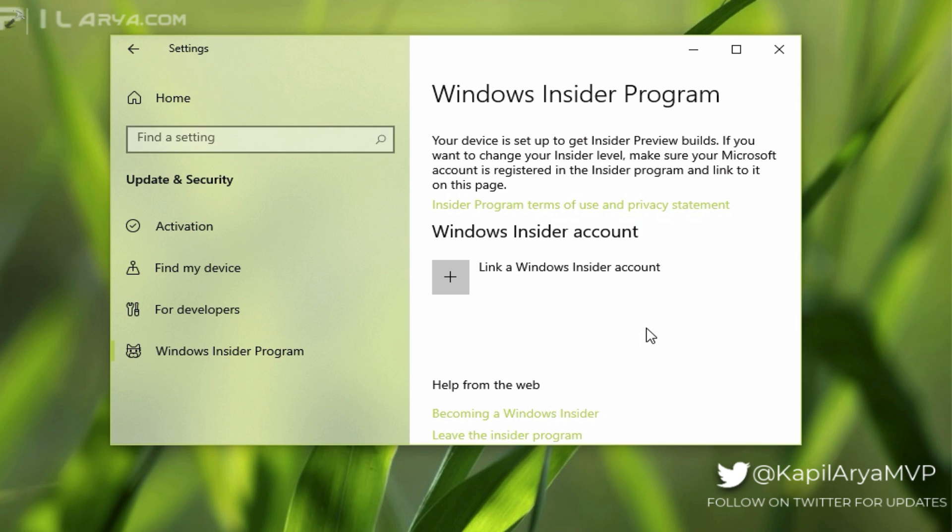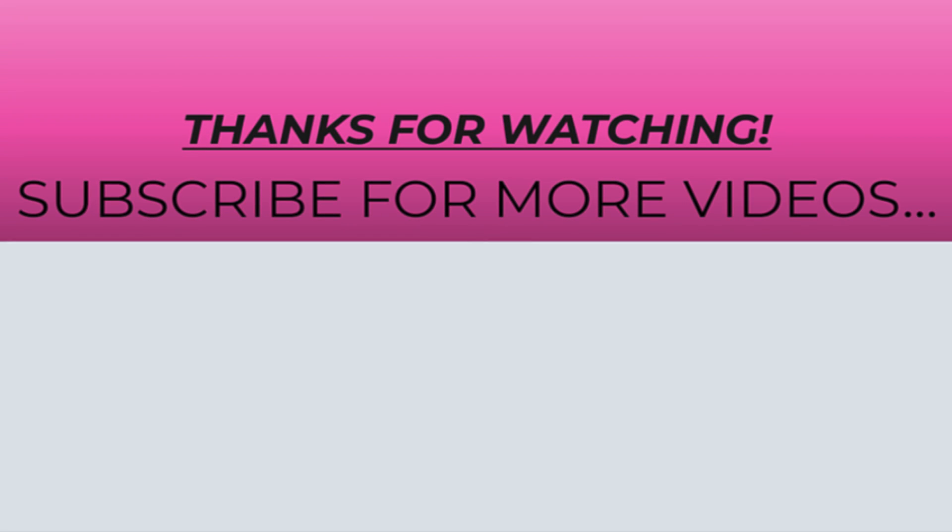That's it for now. Thanks for watching this video. If you found it helpful, do like it, share it, and don't forget to subscribe to my YouTube channel for more videos.